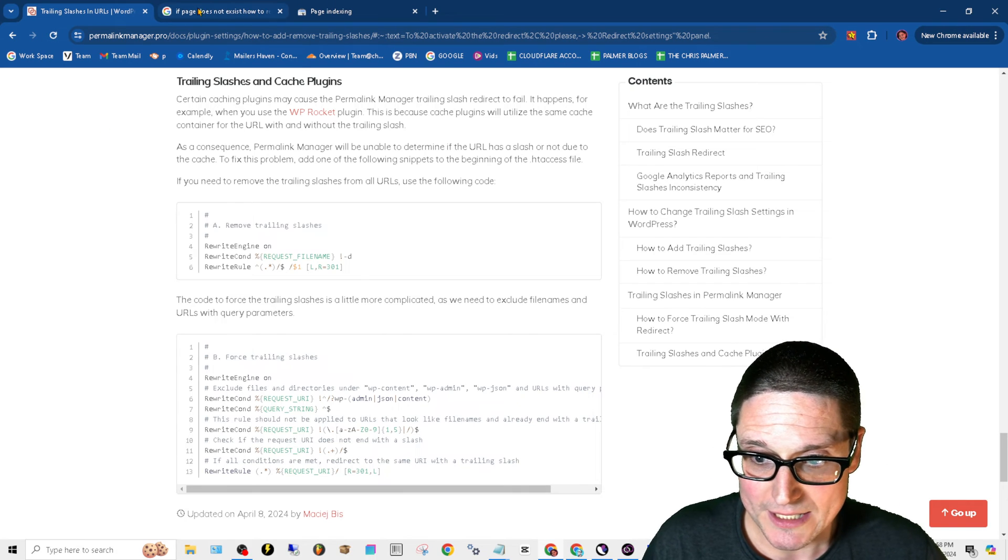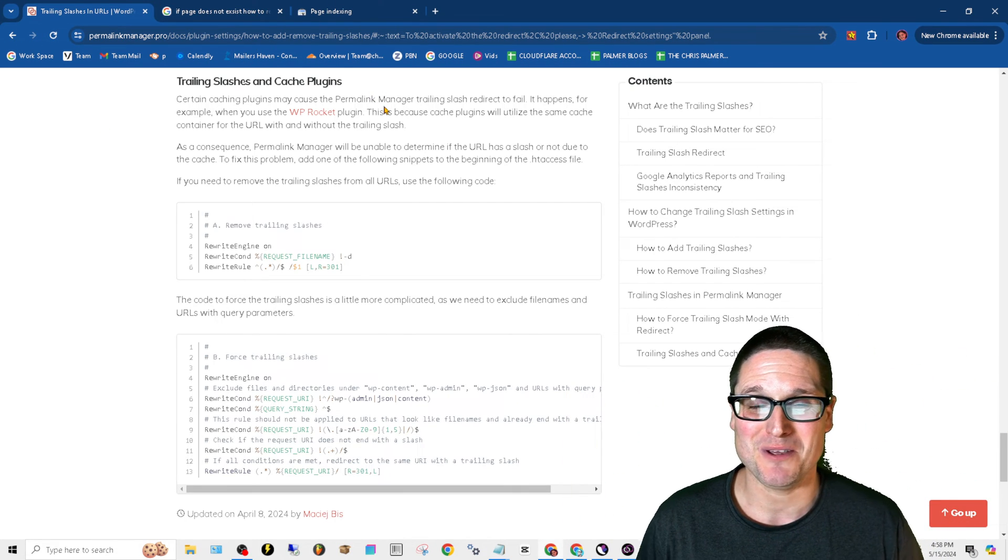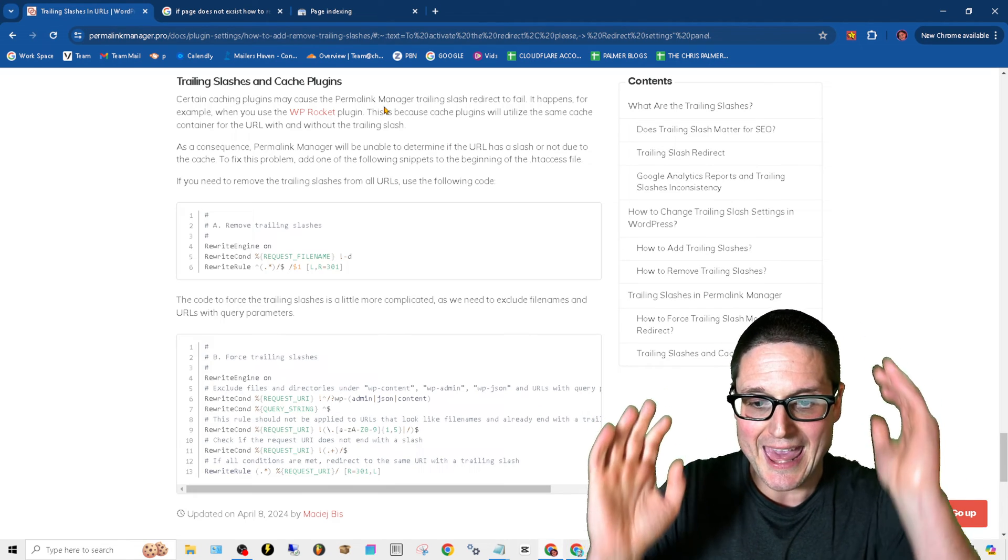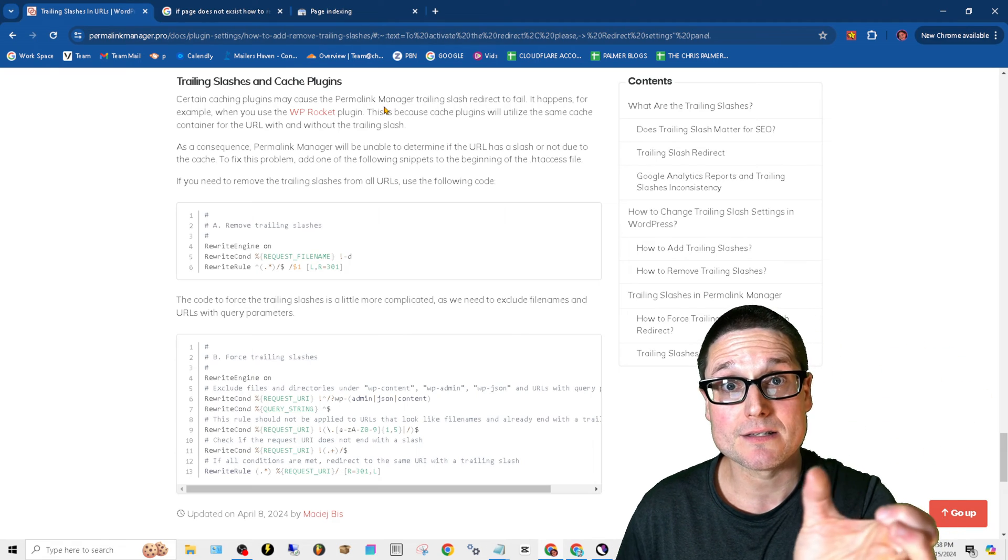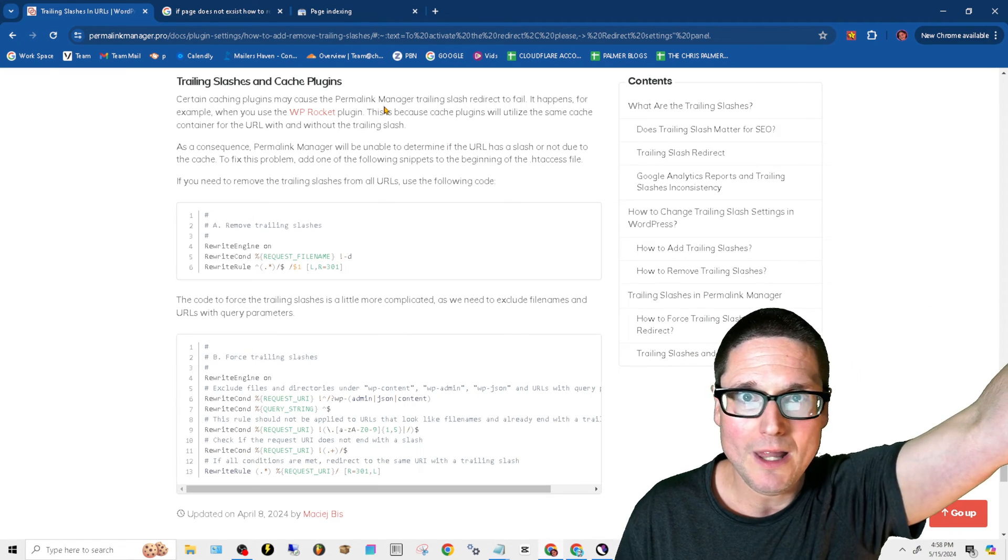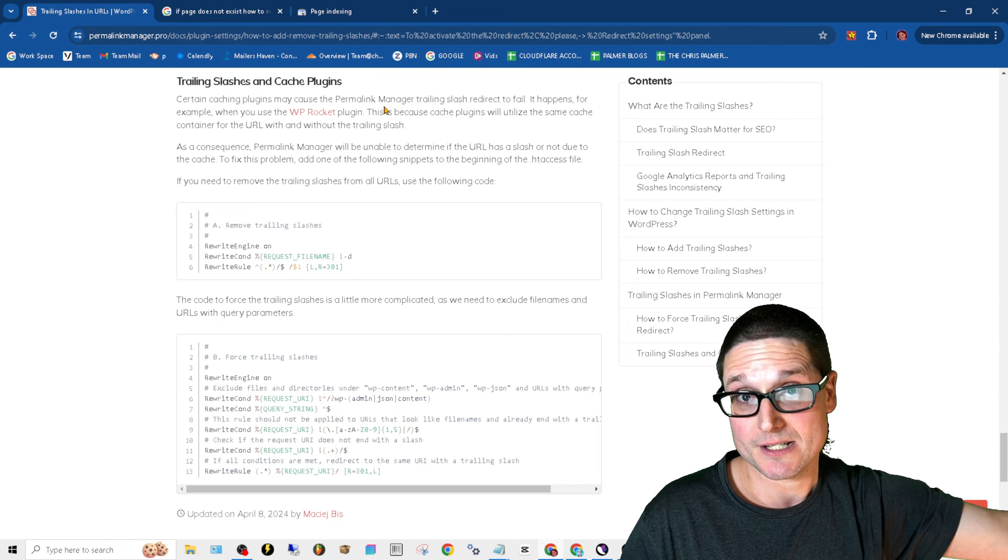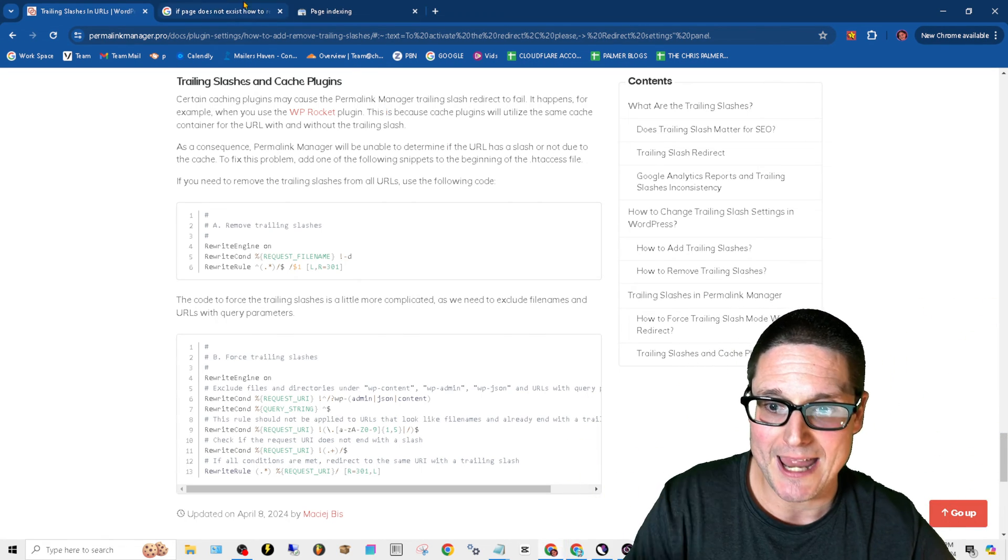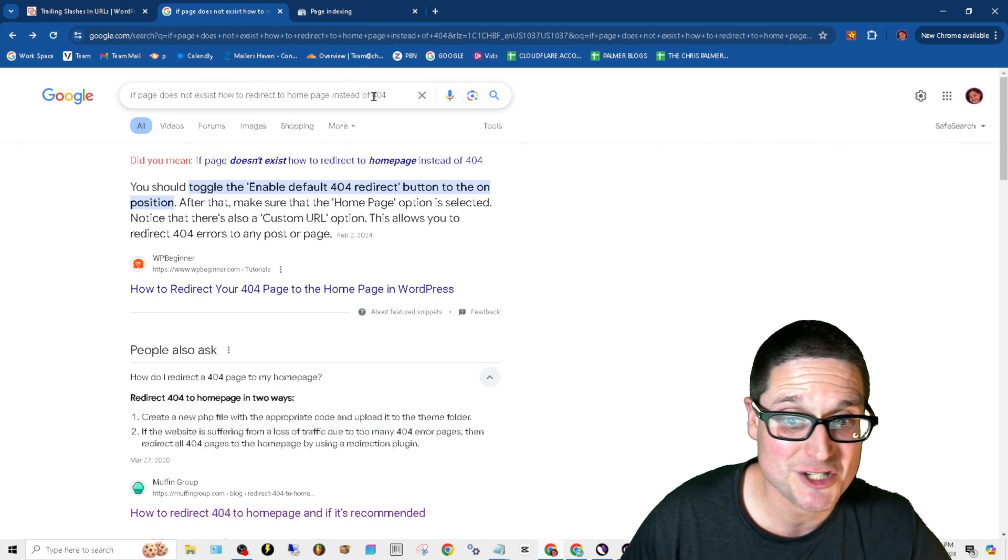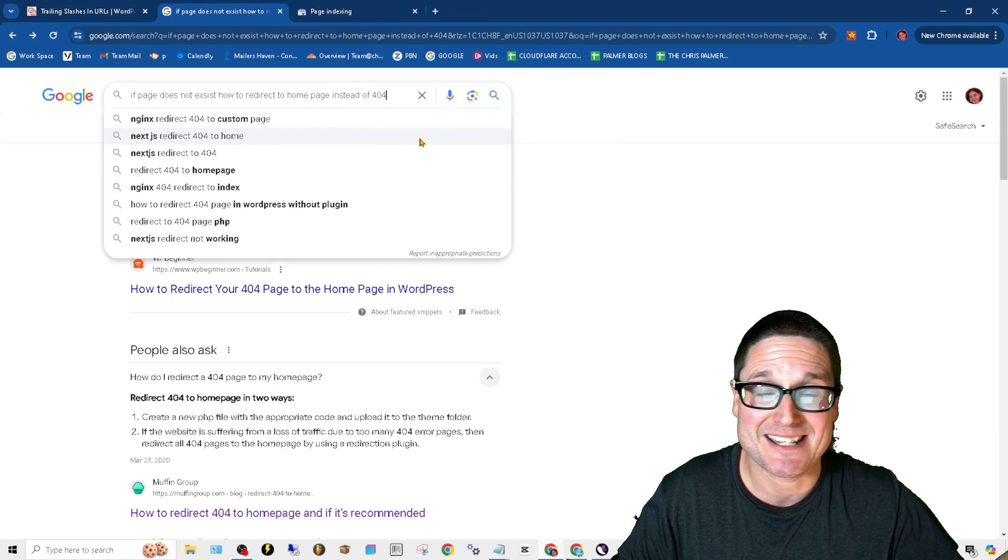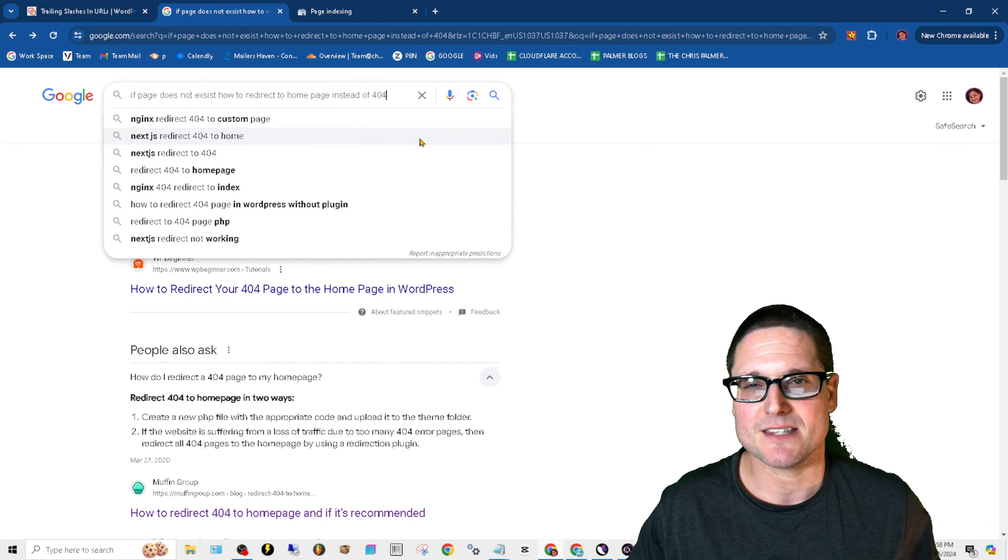So all I did in order to find these fixes, because I've gone through this before, is if you look up how to add the trailing slash redirect in HTA access file - if you look that up in Google, HTA access file edit for trailing slash, it'll give it to you. As far as the if page does not exist, how to redirect to a homepage instead of 404 page - that's it. I mean these are simple fixes to fix this error.